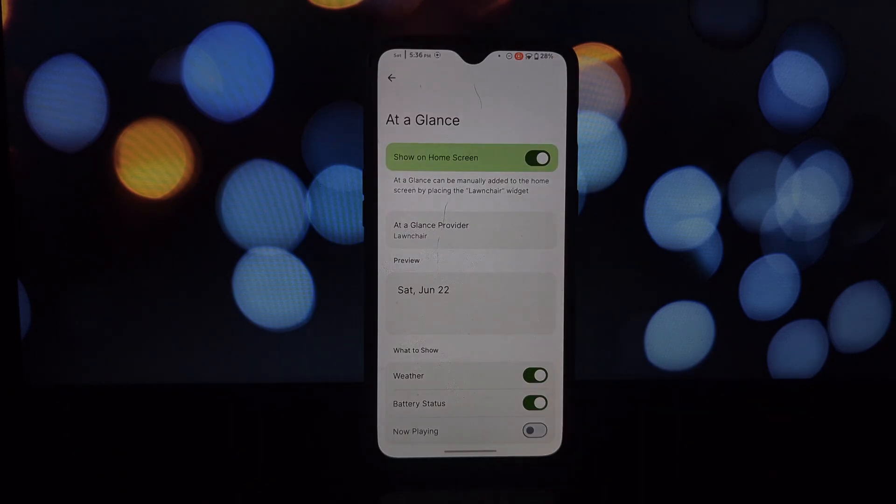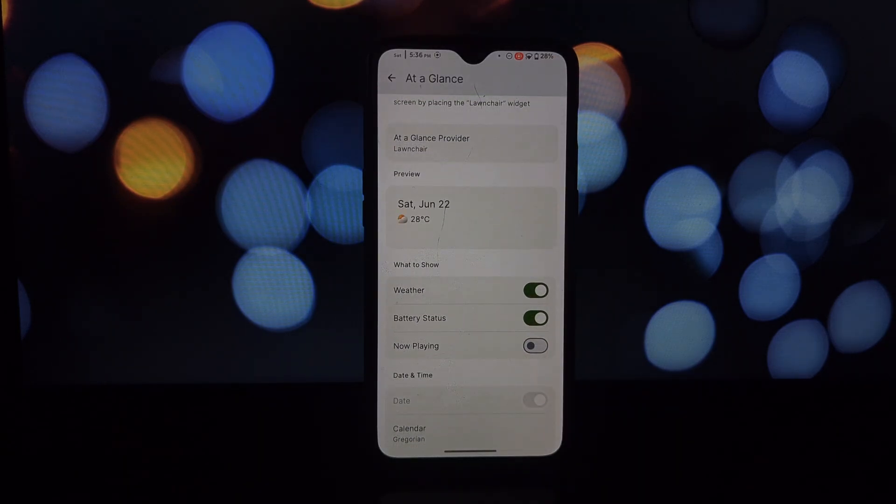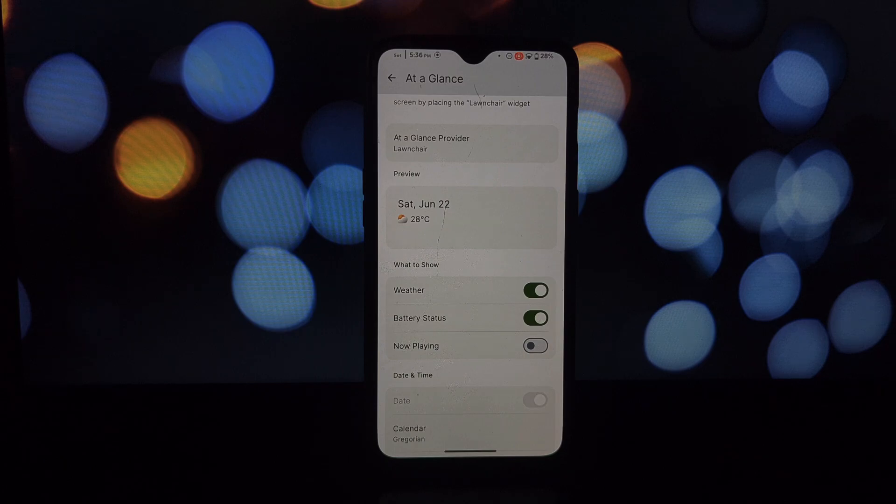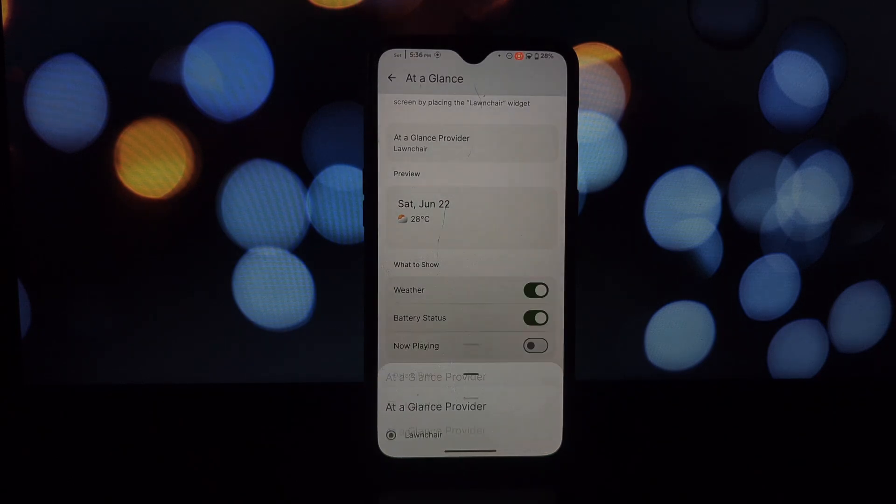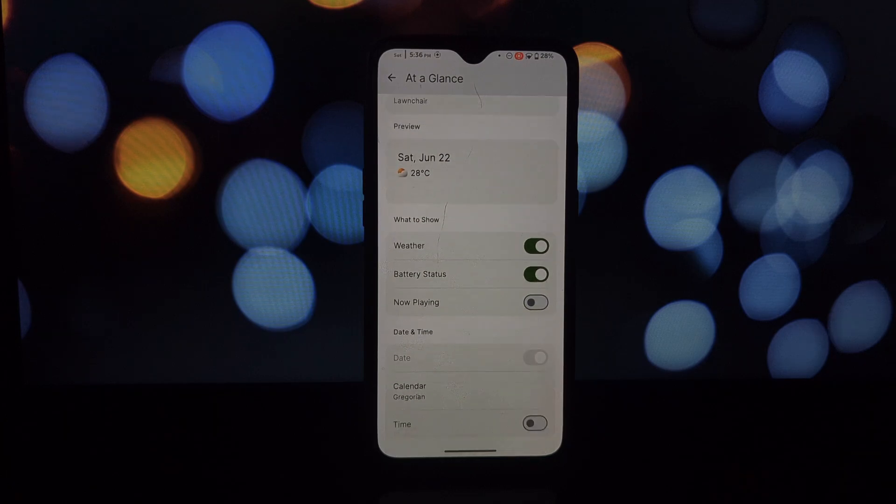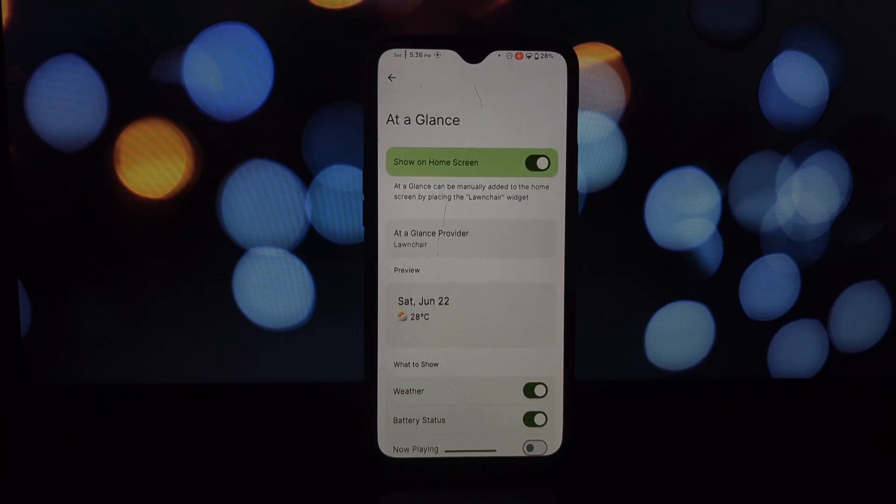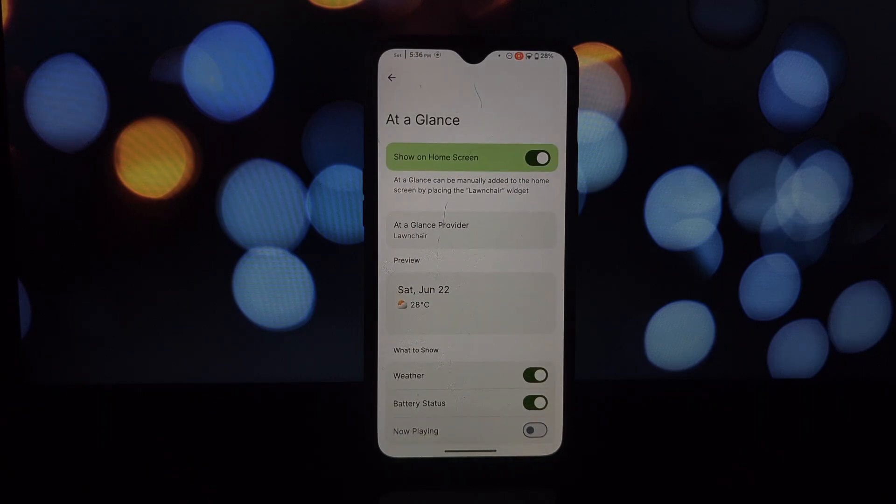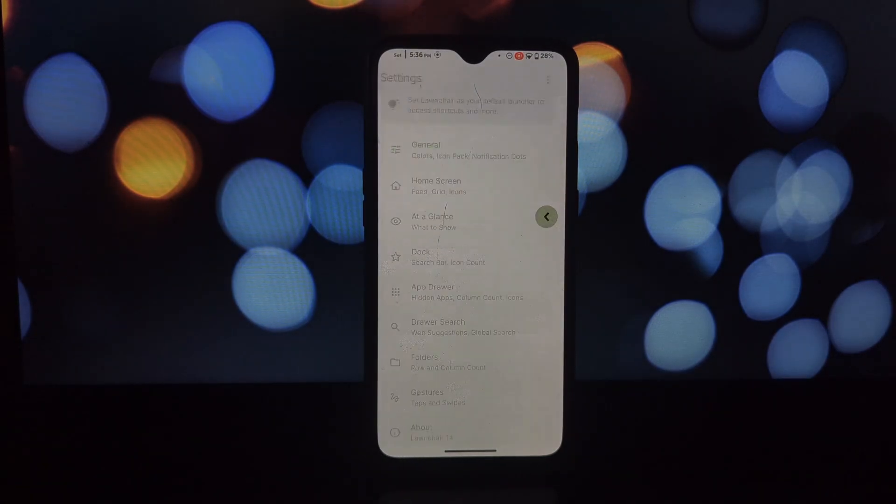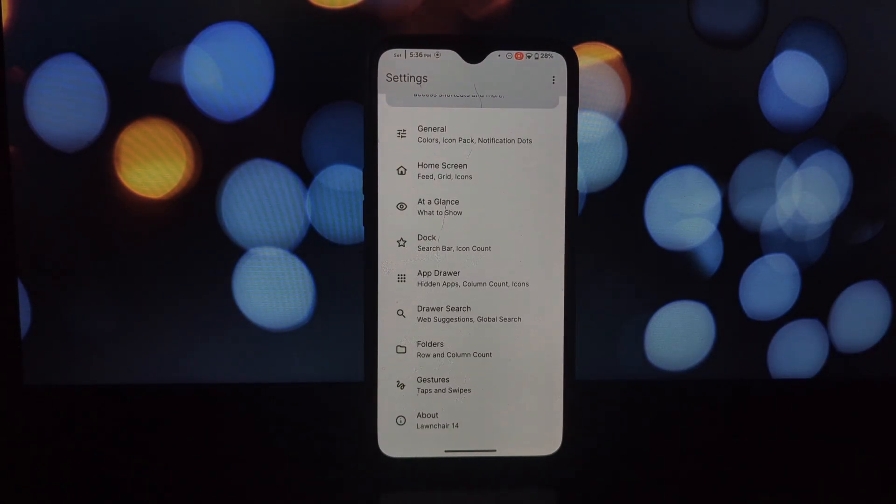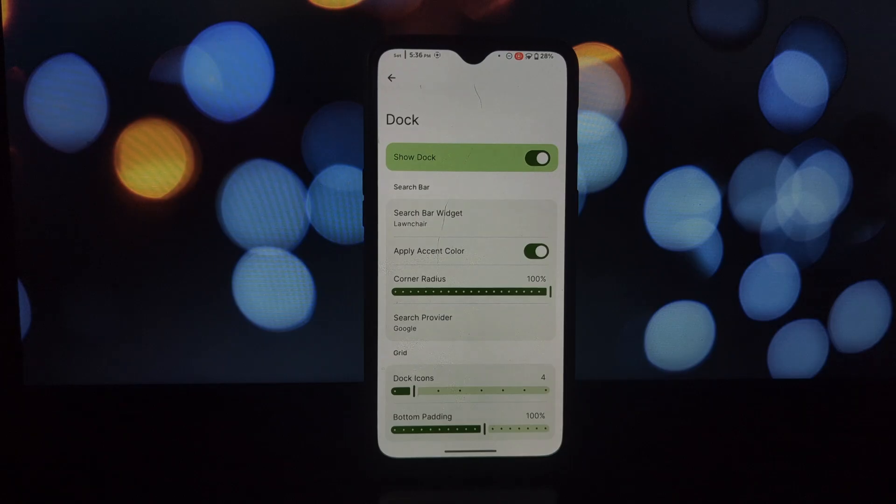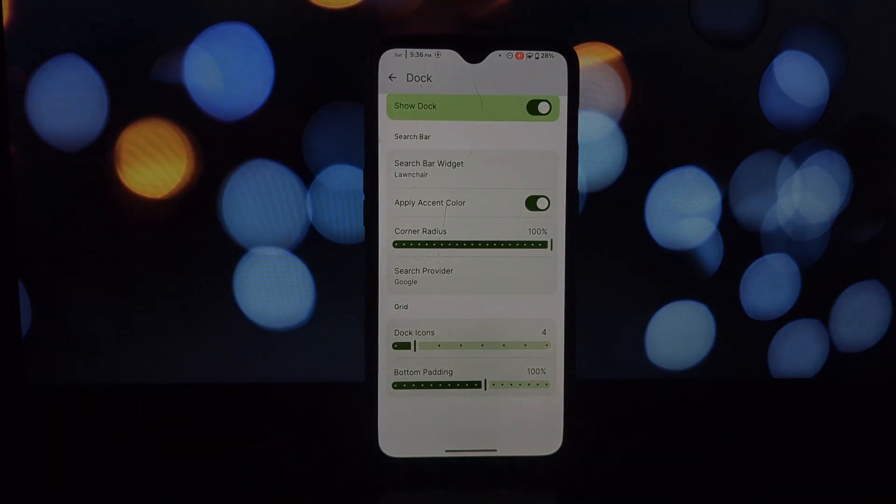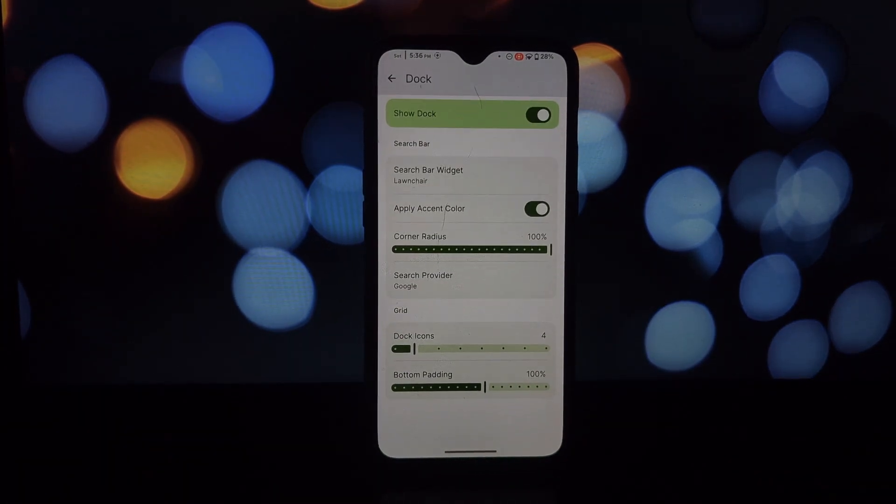Fine-tune your home screen layout with custom grids, infinite scrolling, and a hidden dock option. Revamp your app drawer with vertical or horizontal scrolling, custom layouts, and advanced search functionality. Speed up your workflow with customizable swipe gestures and app shortcuts.